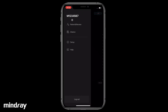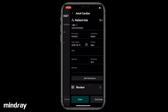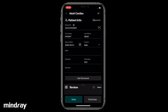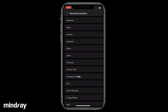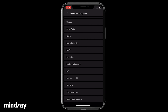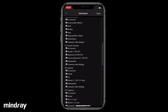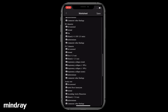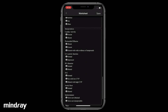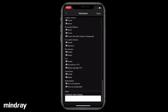Tap the system tools button, then Patient and Review. Tap Add Worksheet to select a template. Tap to select and check off the corresponding findings. Tap and type in the comment field to add additional information.